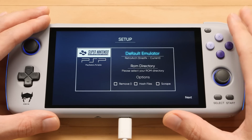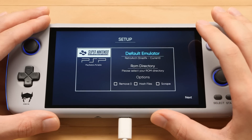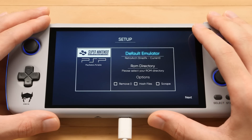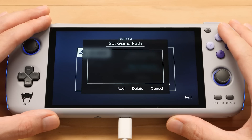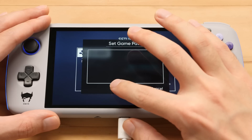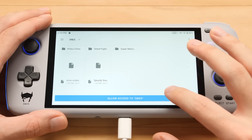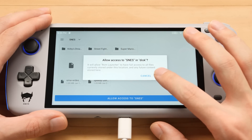Under the Super Nintendo section, we can configure which emulator we want to be the default one. We could go for BSNES for this, but I'm going to keep it on SNES9X current. Down from here we have the ROM directory, and I'm going to add a directory that I have on an SD card. So we're going to click Add, then path over to my Super Nintendo folder, and then select Allow Access.